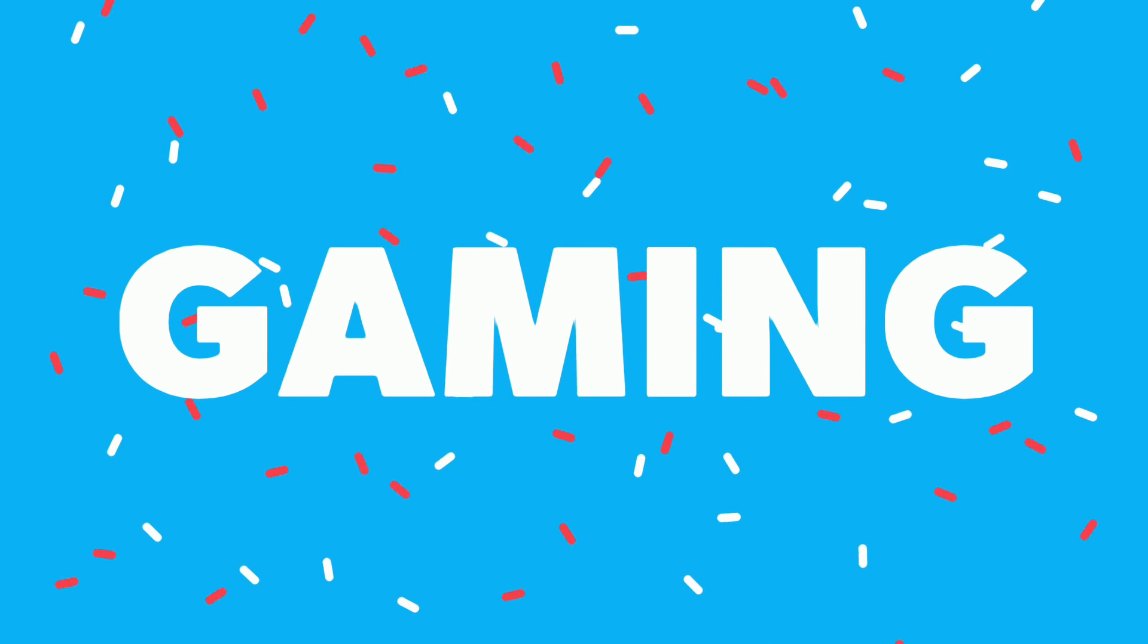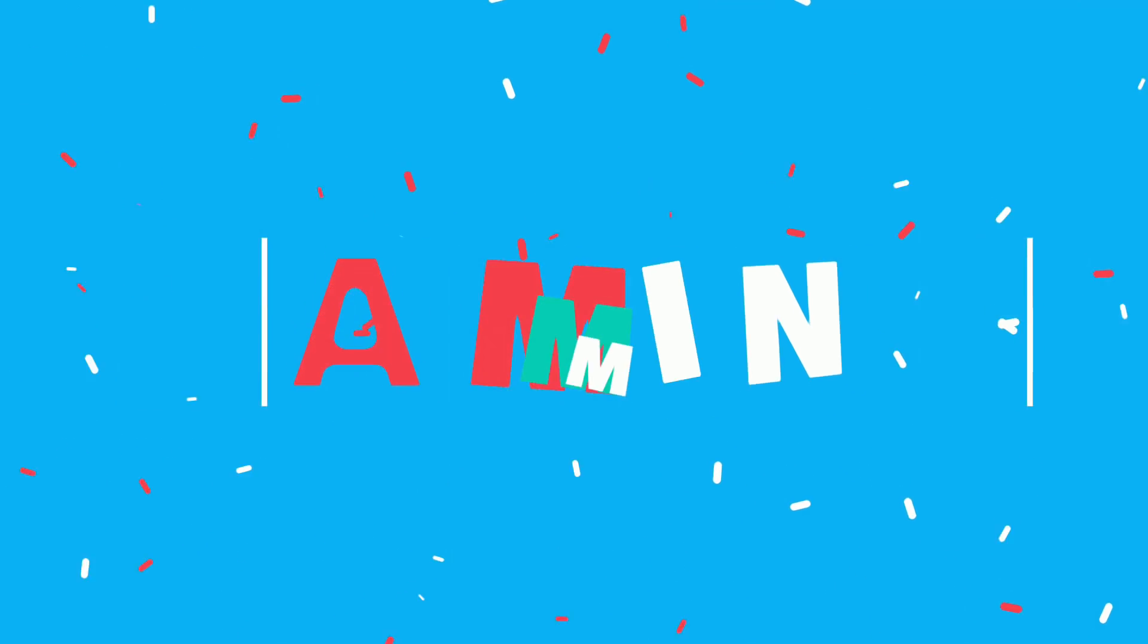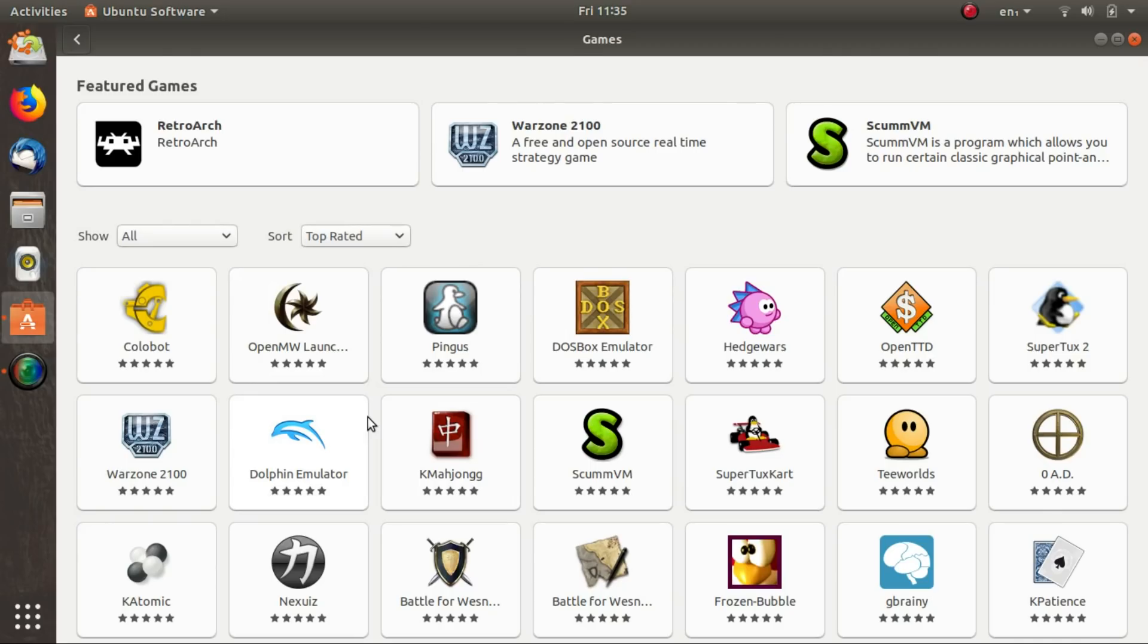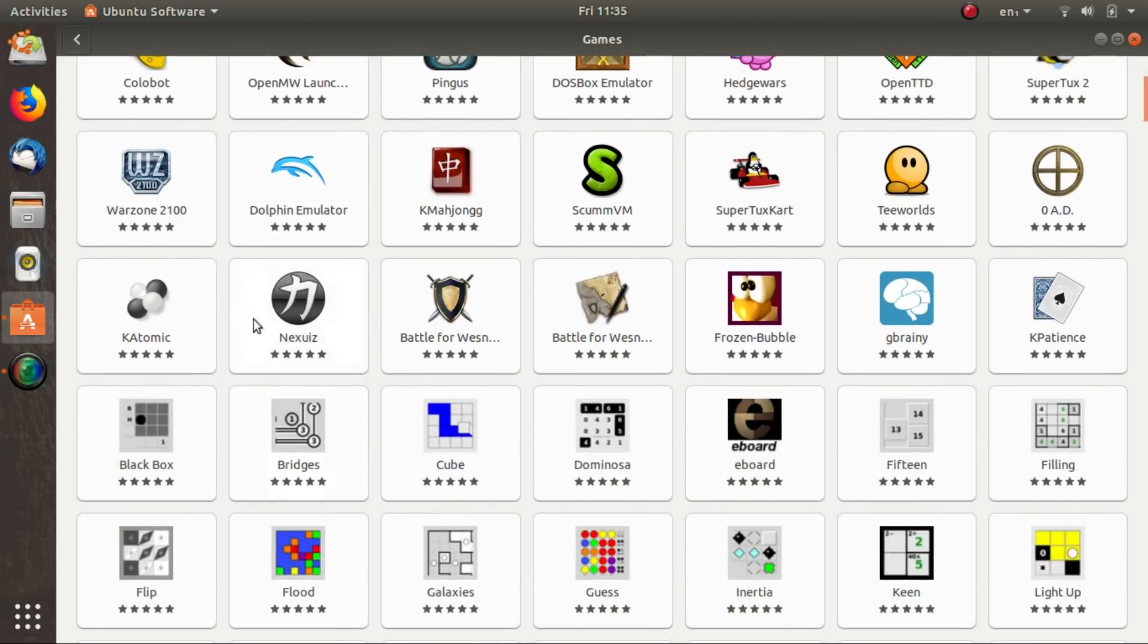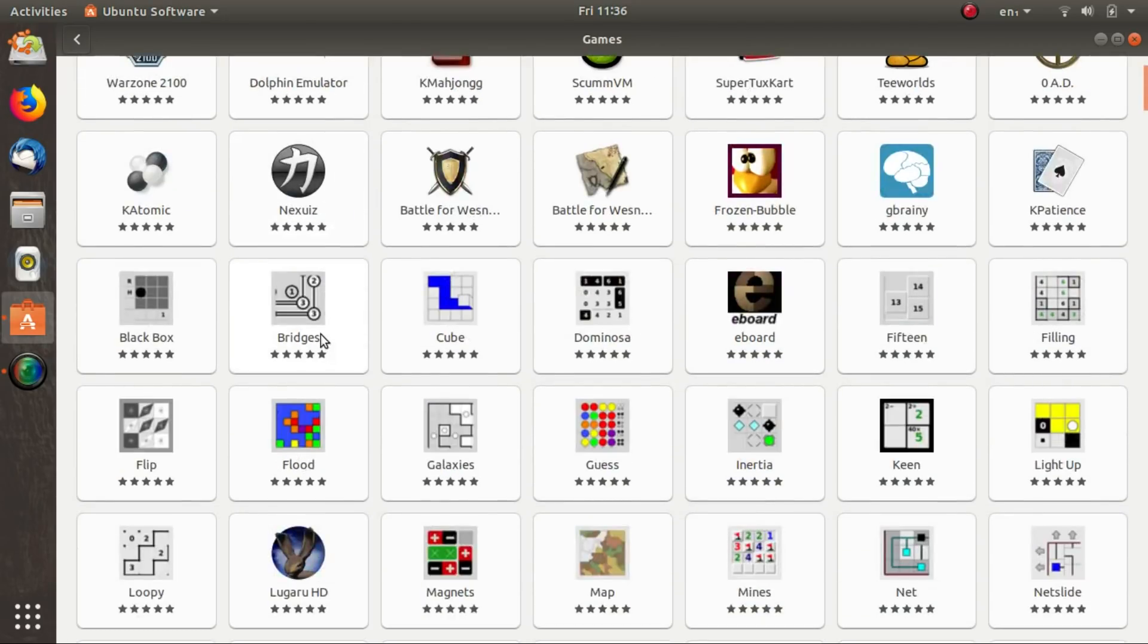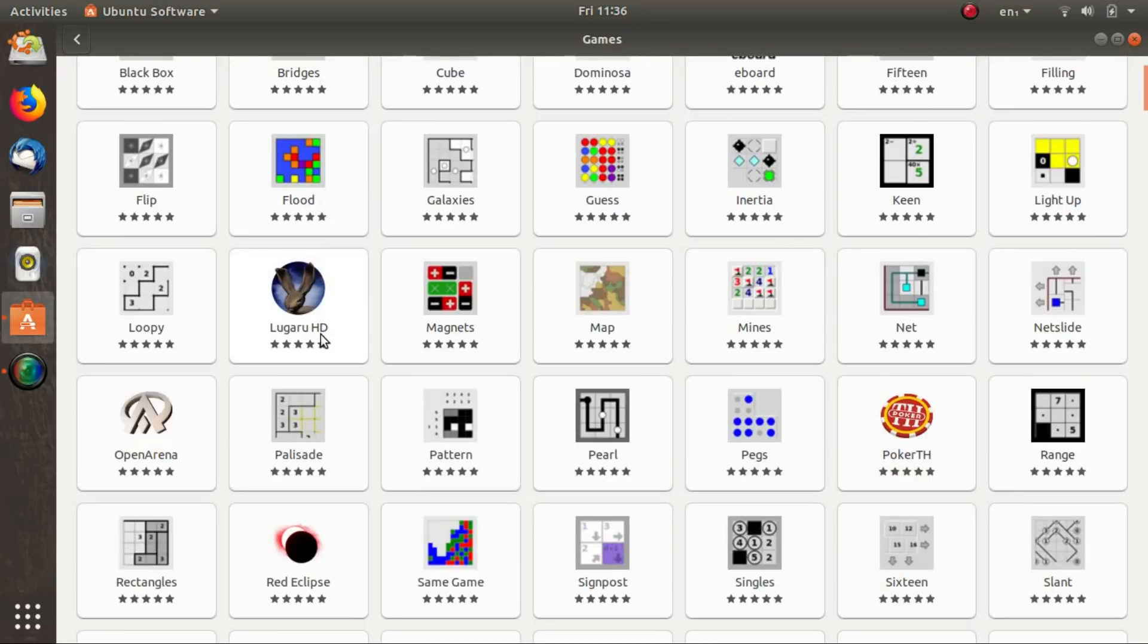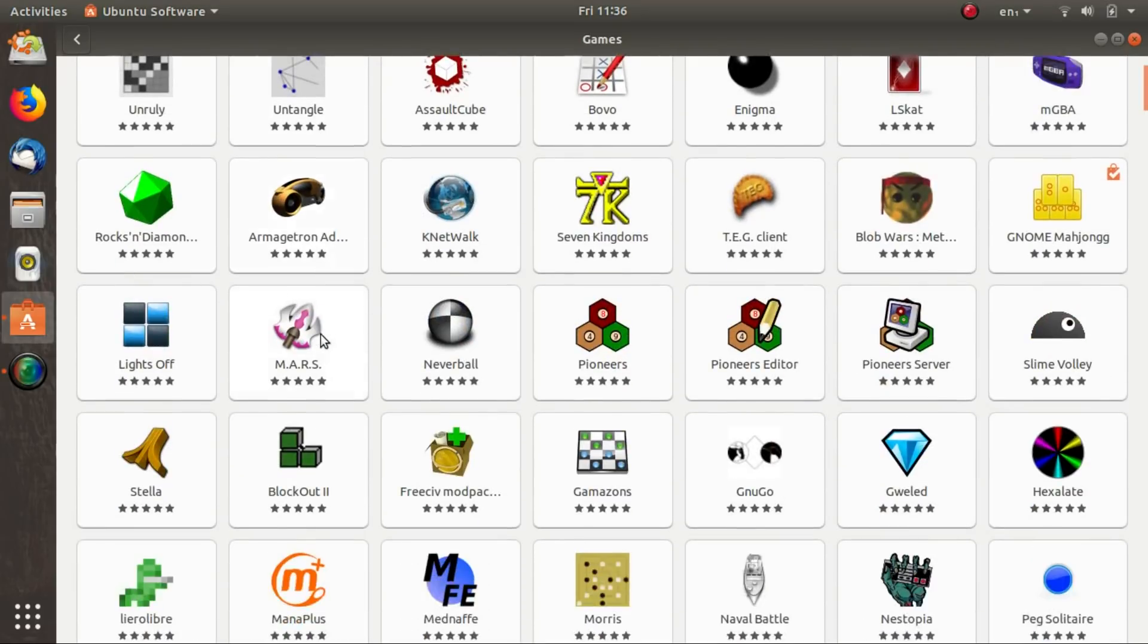Steam officially supports only Ubuntu at the moment. But you can use MX for gaming too. Even though MX feels faster than Ubuntu at times, there is no difference in gaming on both these distros. The performance is similar in terms of FPS and quality.